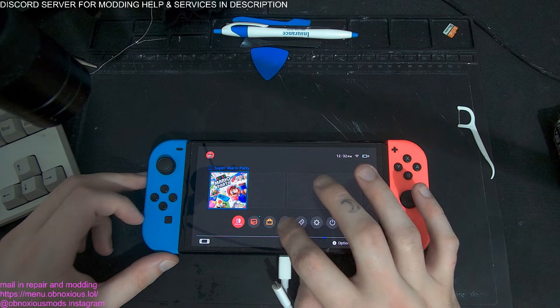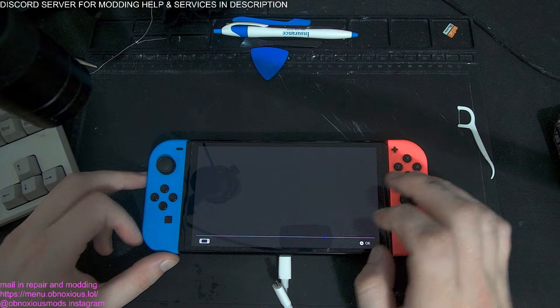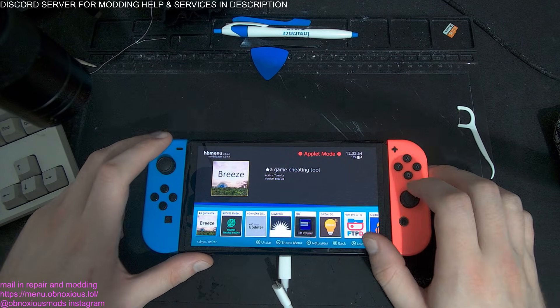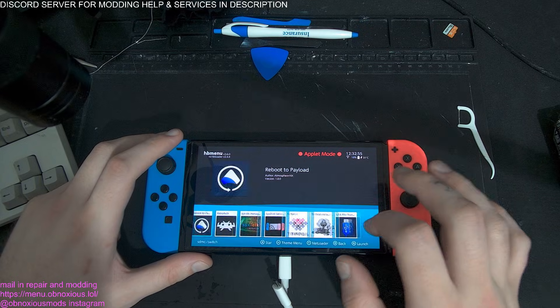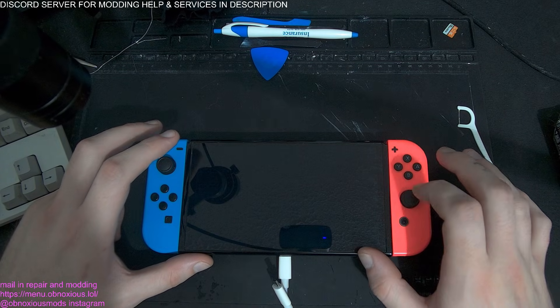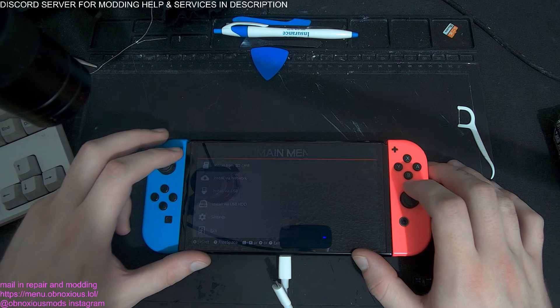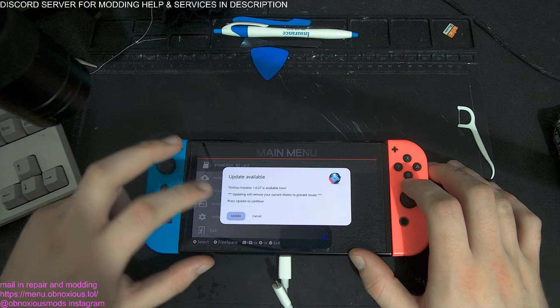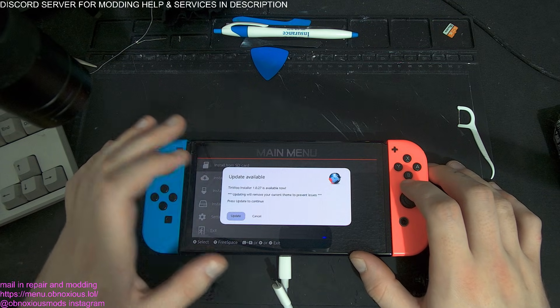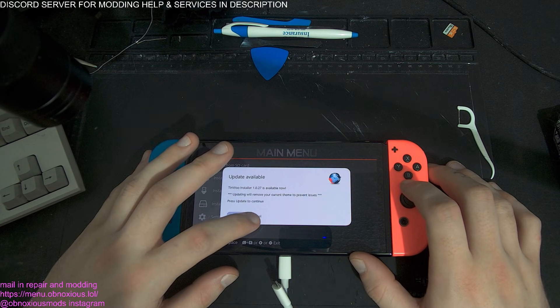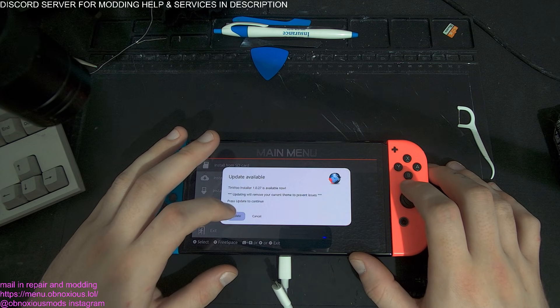So now we're on the Switch. You want to hit R Album. You're going to be rooted in the Atmosphere. Hit Album and then go to Tinwoo Installer. So you're going to need an update potentially. Update if you want to.